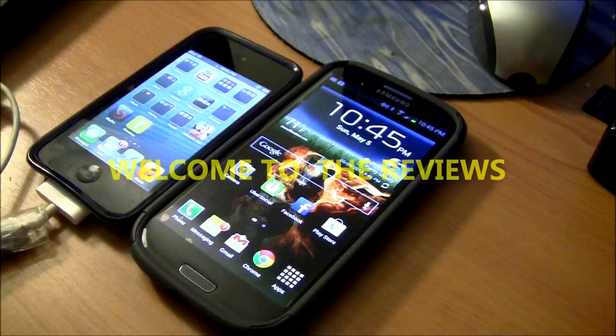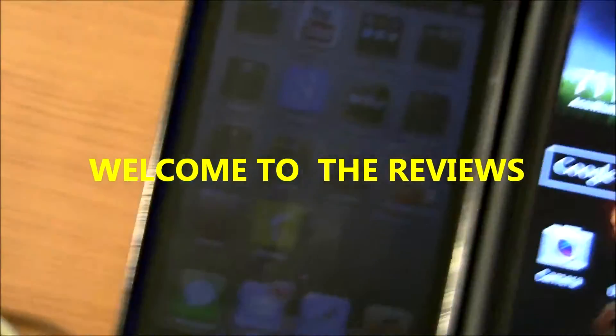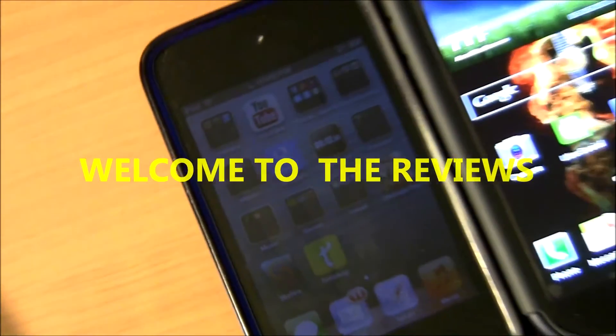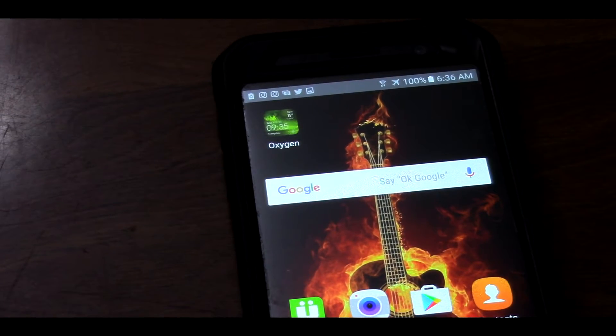Hey, what's up guys. In today's video we're going to show you how to add widgets to your Samsung Galaxy S7 home screen, so you can add an icon on the front screen for things like your weather widget or a calendar widget. I'm going to show you that right now.